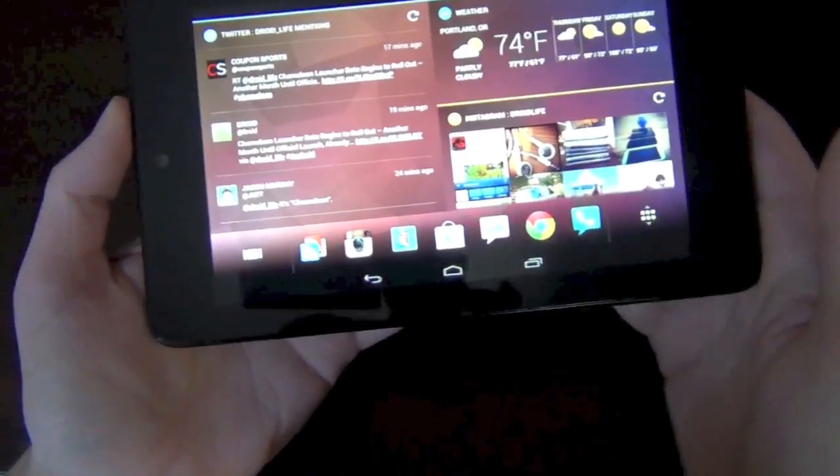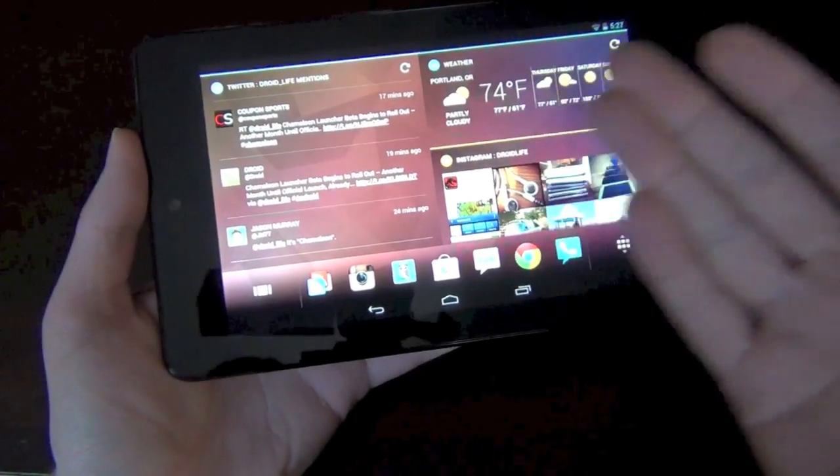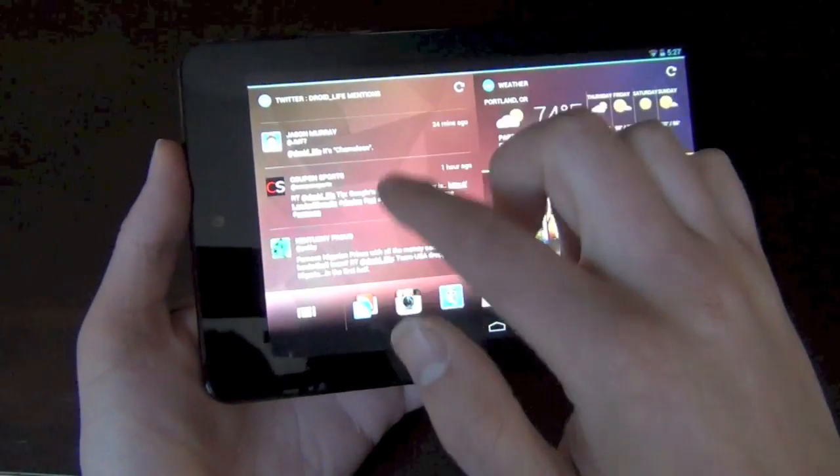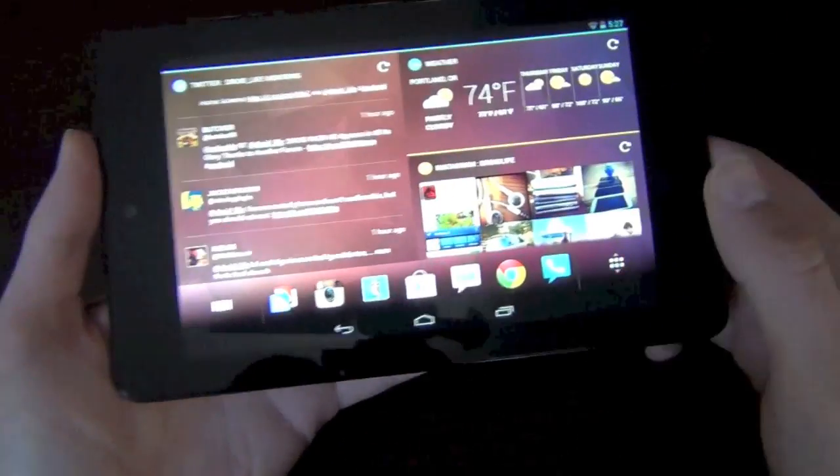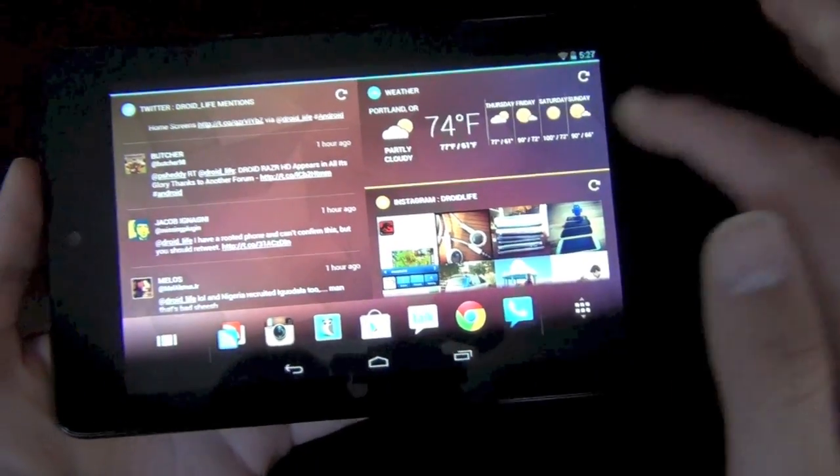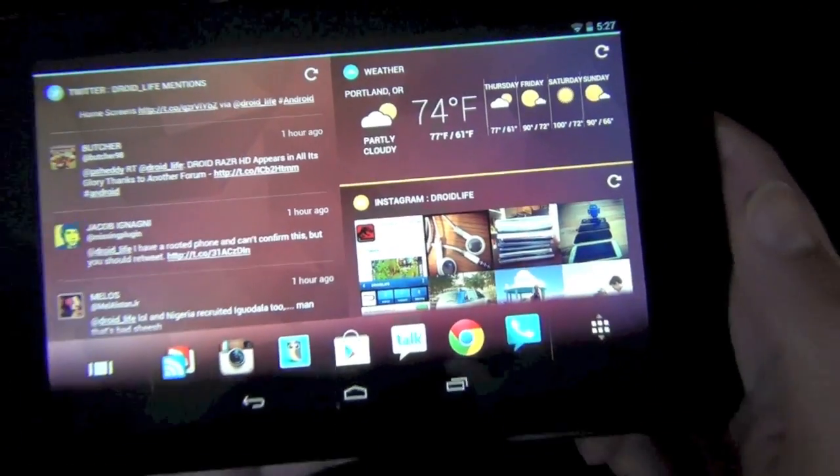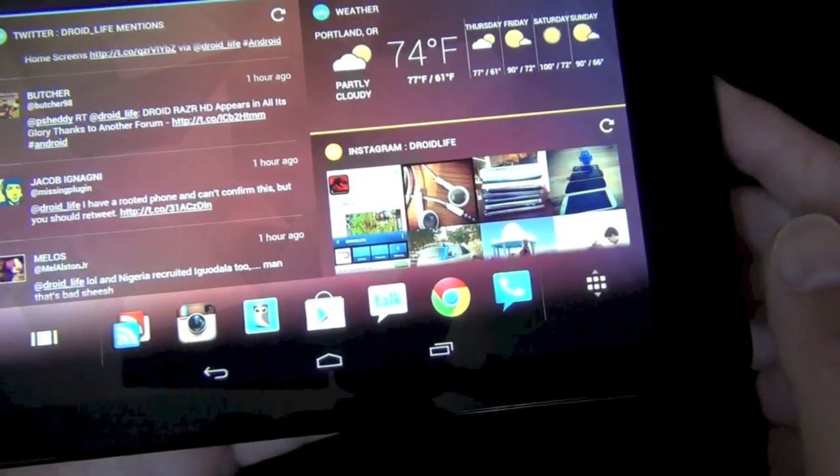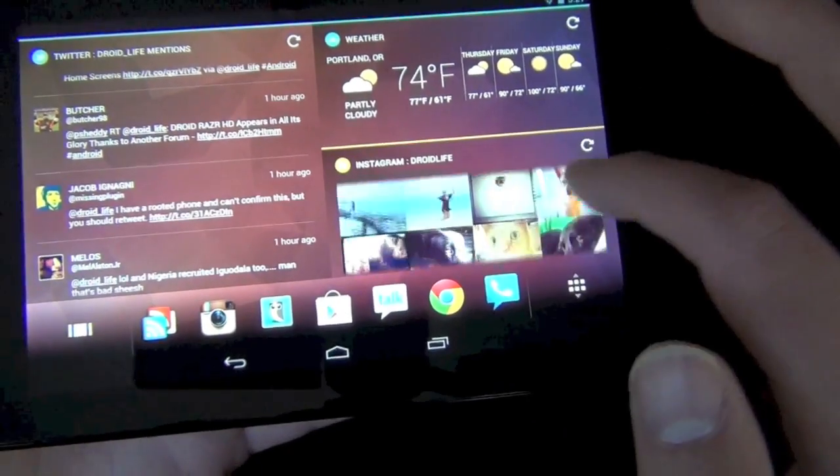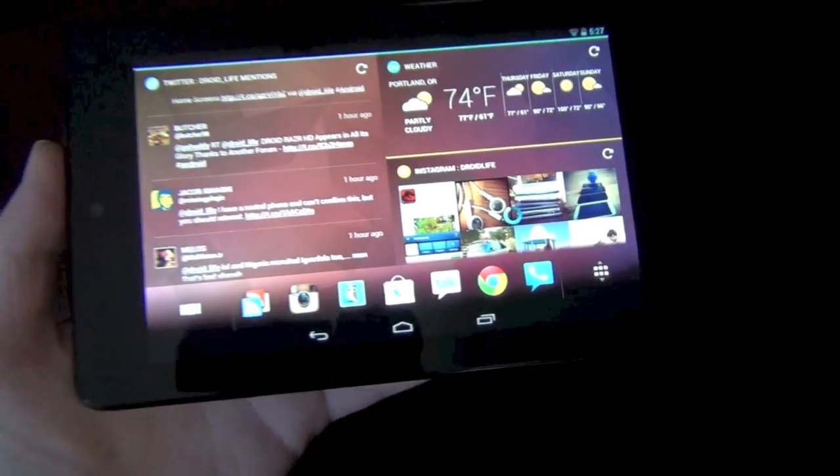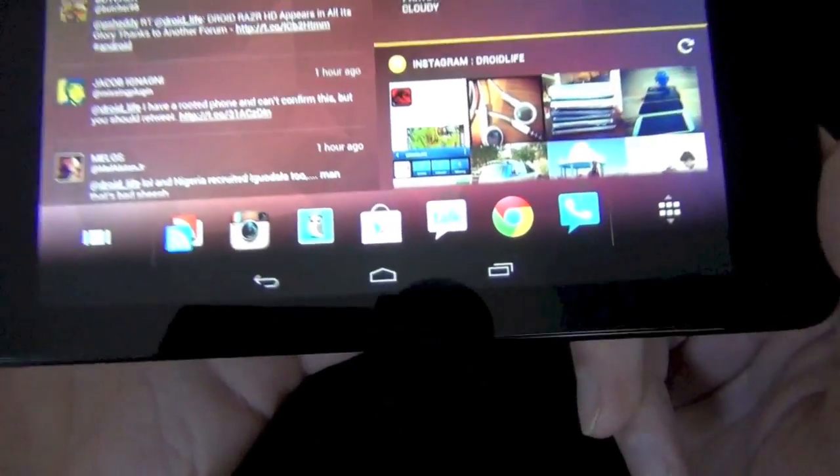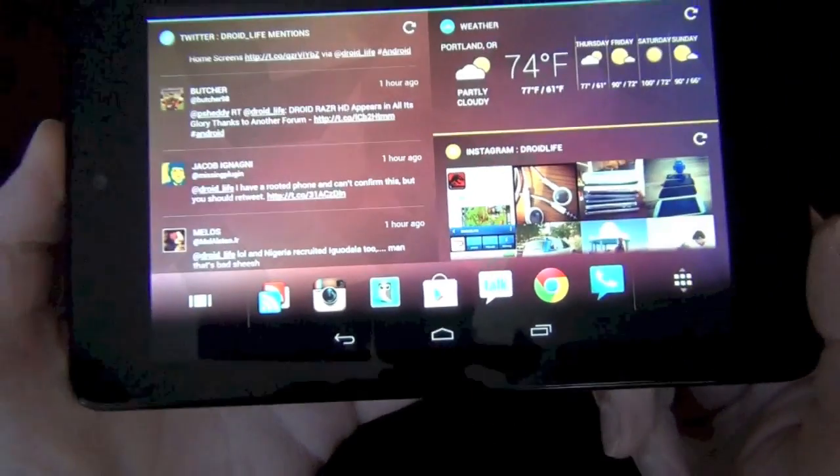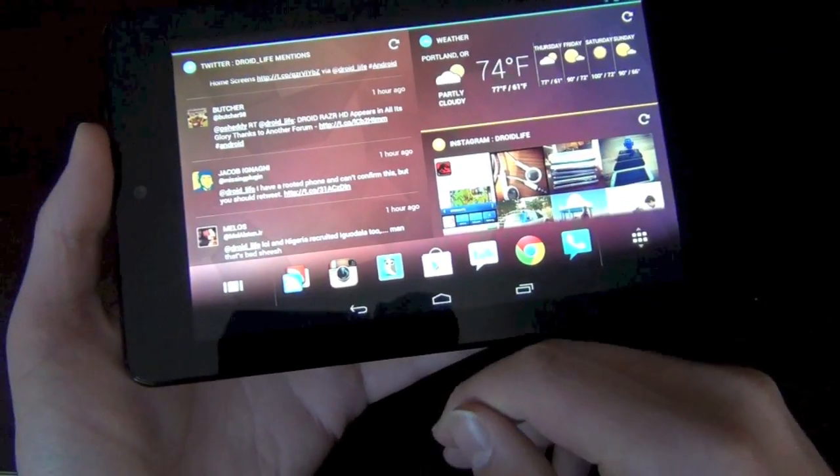Just to show you quickly, on my first home screen I have my Twitter feed over here set up with my mentions up top. I've got my weather, you can see it pulled in my location, Portland. And then down here I've got an Instagram feed going. Down at the bottom, these are essentially just your favorite apps that you can load up as shortcuts.